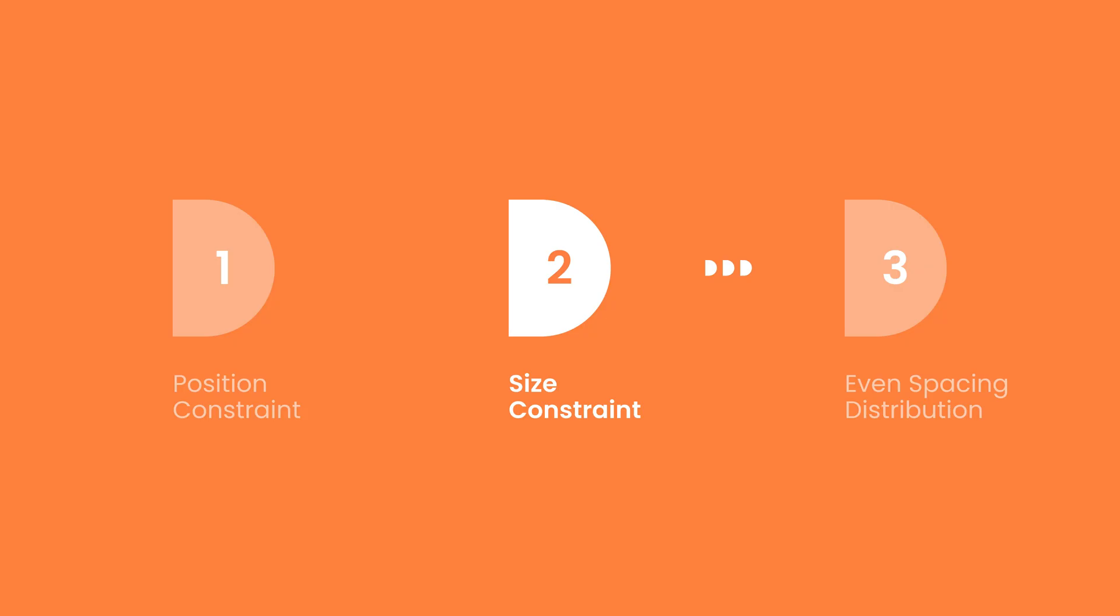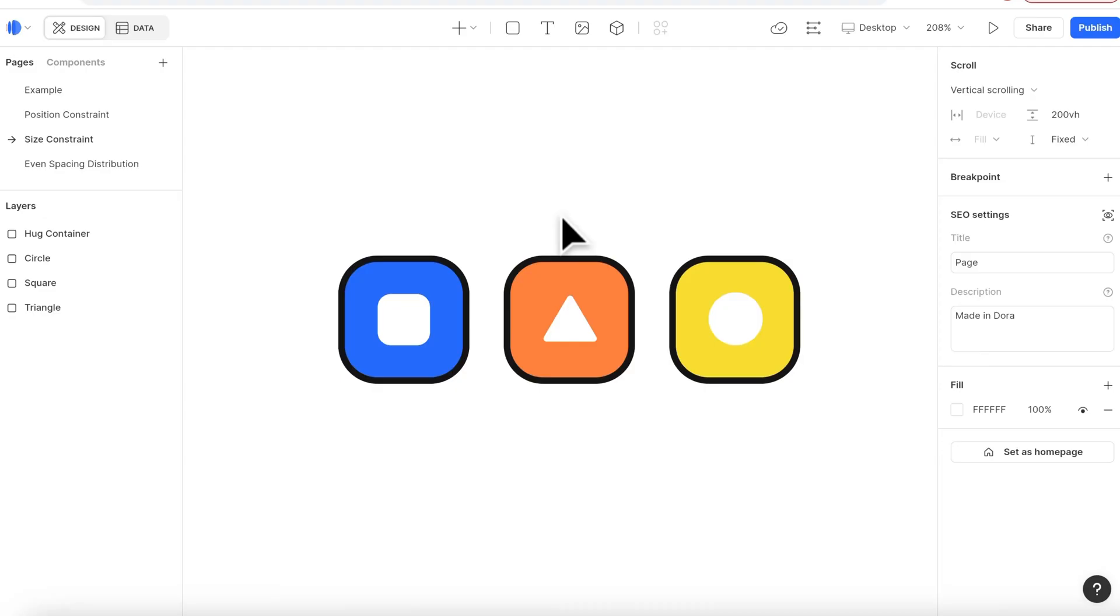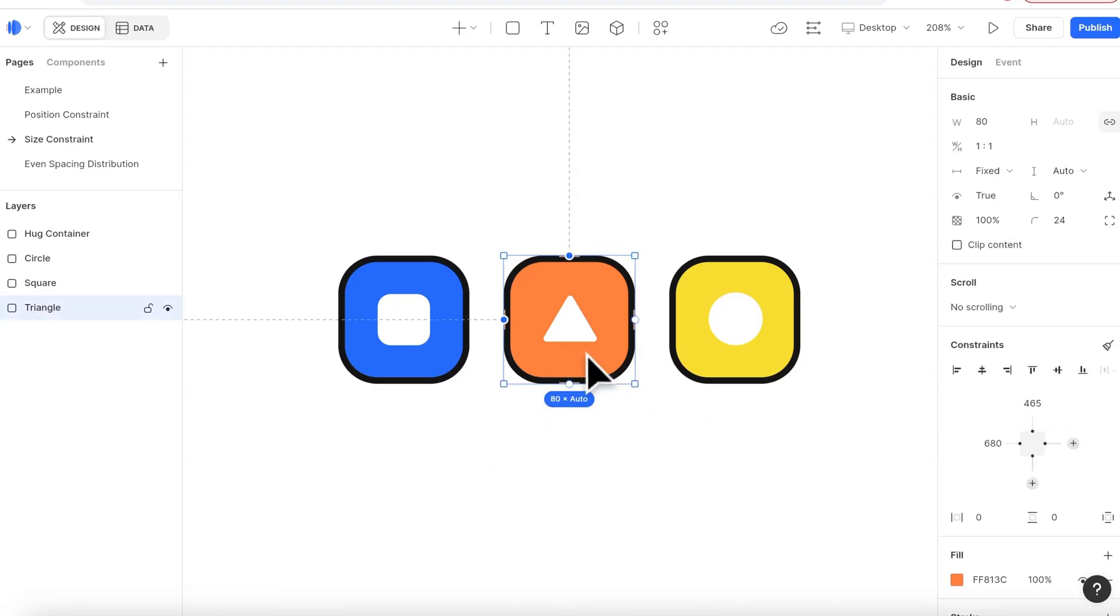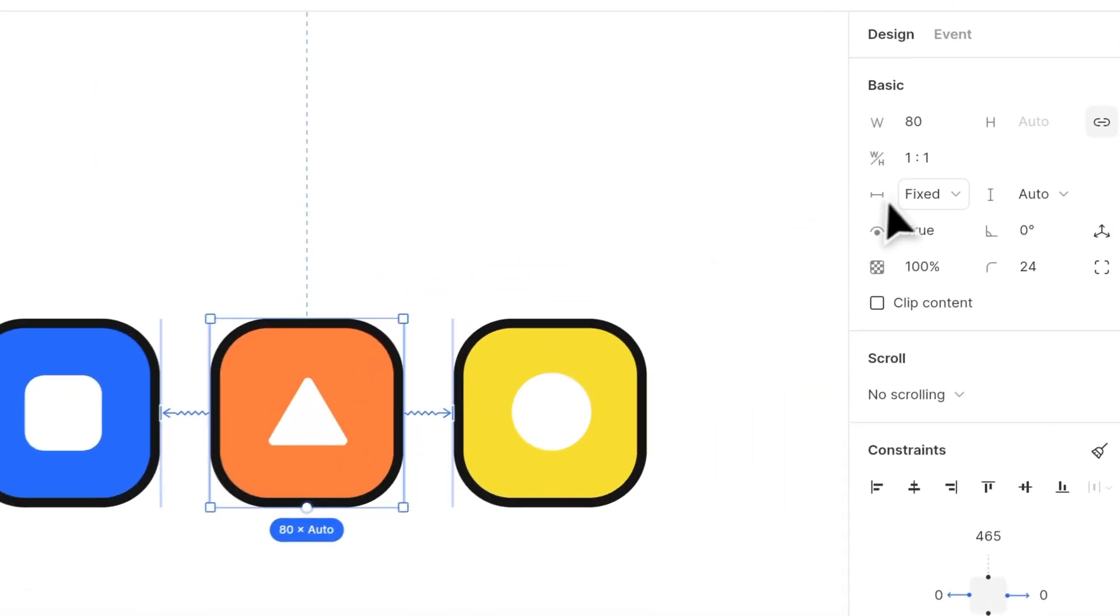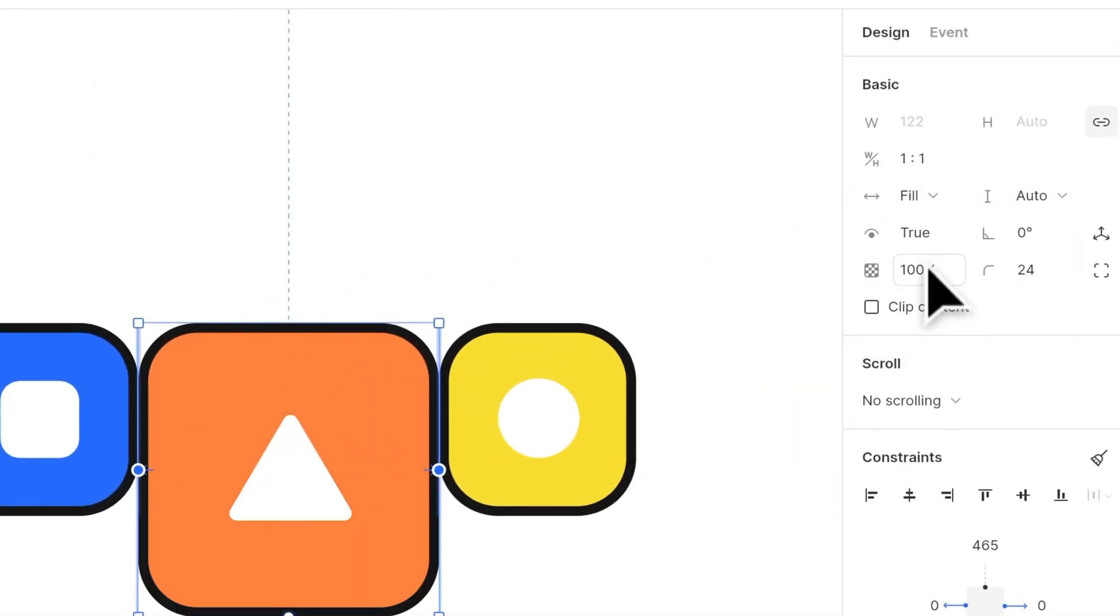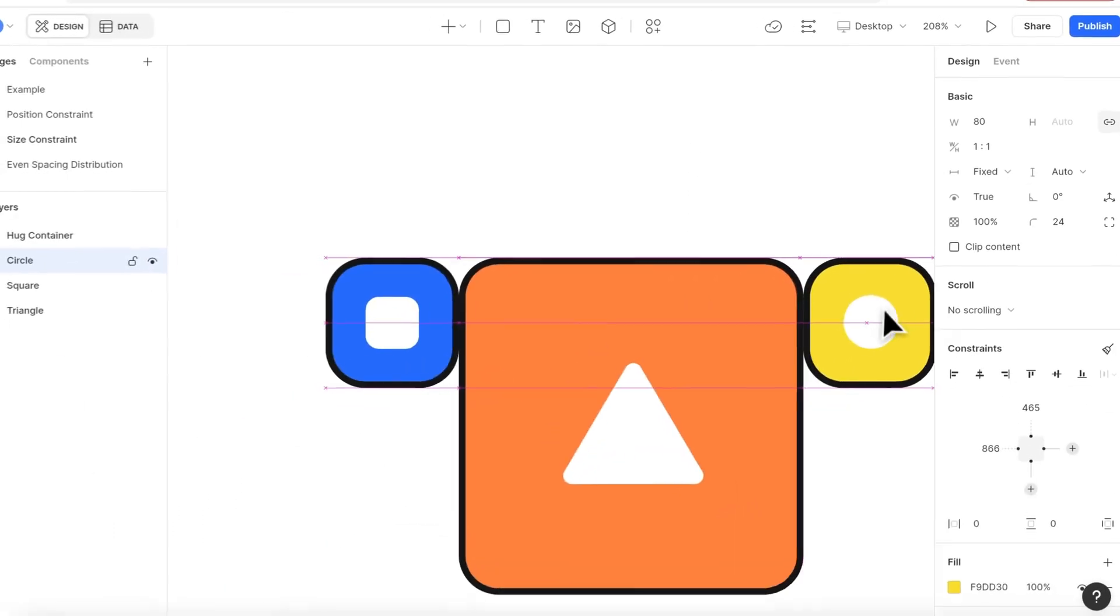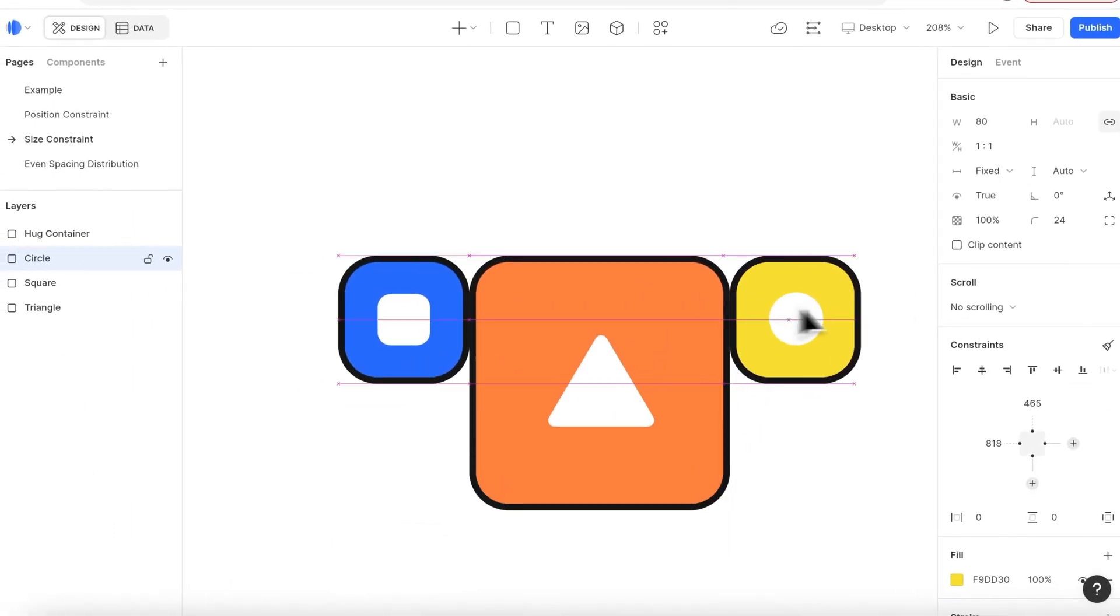Second, let's talk about size constraint. Here I have three icons in the same size. I'm going to connect the triangle icon to the other two icons. Then when I change the size of the triangle icon from fix to fill, it will fill in the gap it has with the other two icons.